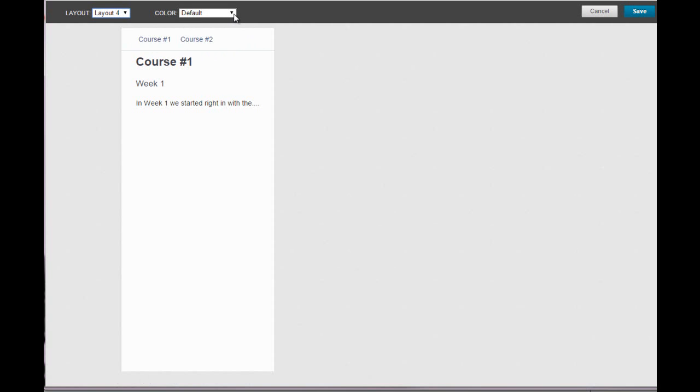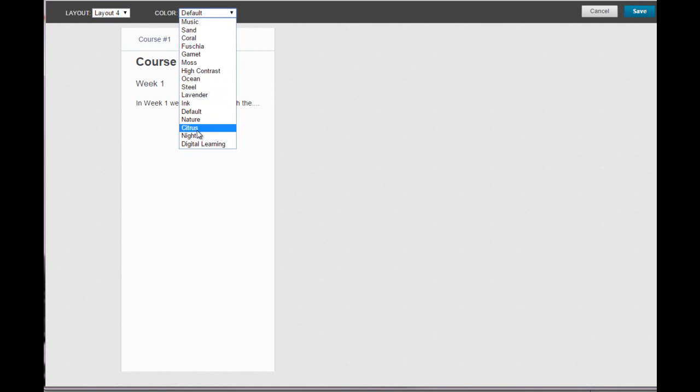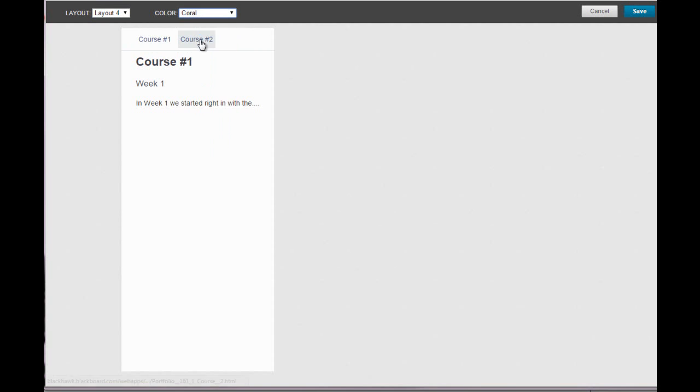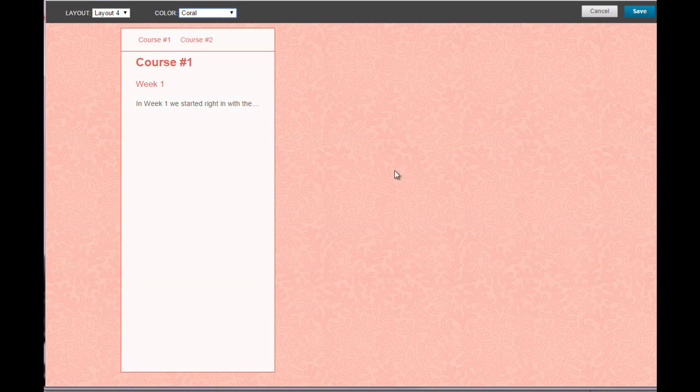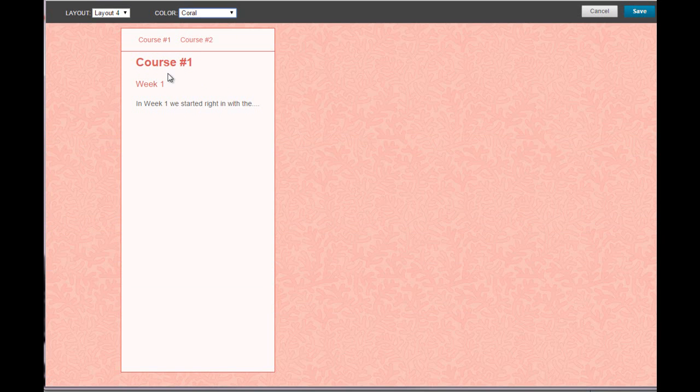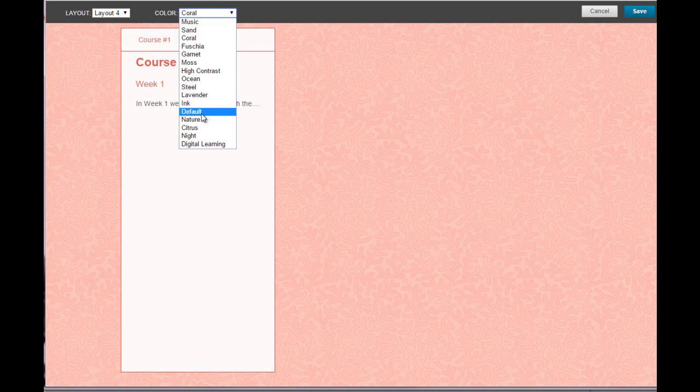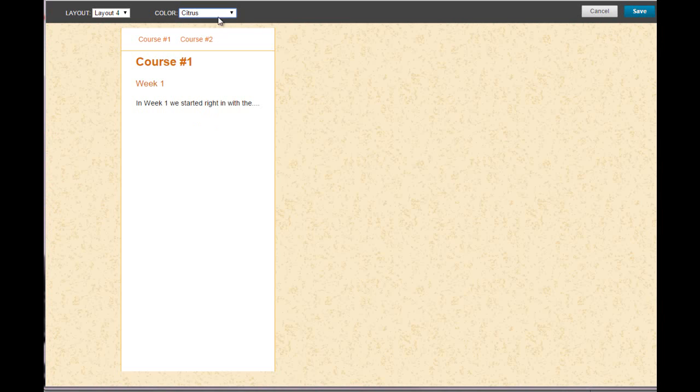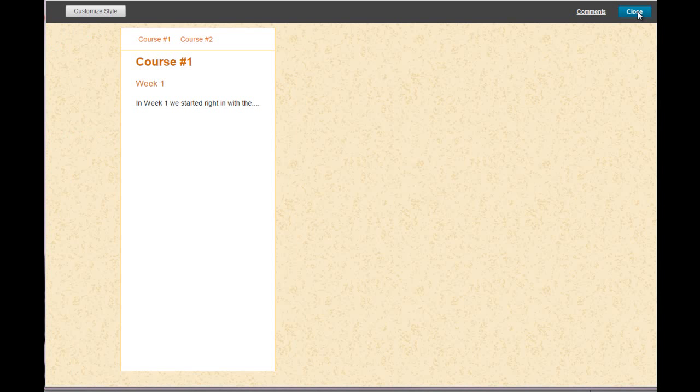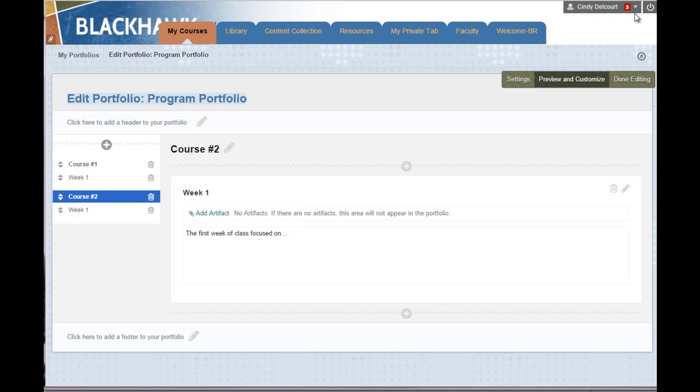And so for color, you have colors similar to the different themes in Blackboard courses. So if I chose coral, you can see it's just going to be this background color and the color of your text will also change to match the theme. So you can go through these and decide which one you like. Once you've chosen the layout and color you want, click Save and then click Close.